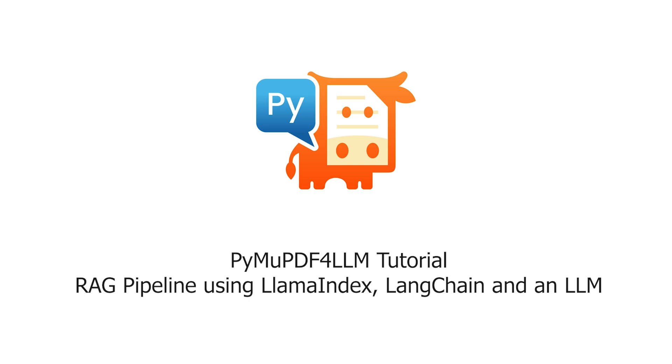In this PuiMu PDF4LM tutorial, we will build a Retrieval Augmented Generation Pipeline with the help of Lama Index, LangChain, and a large language model.